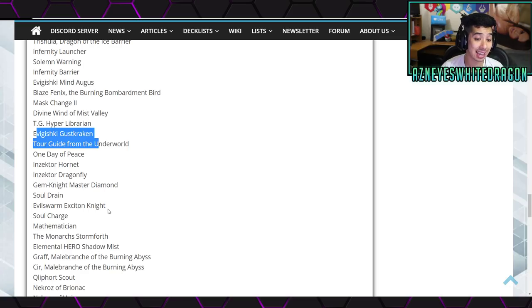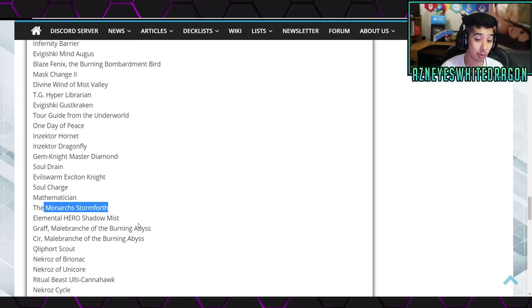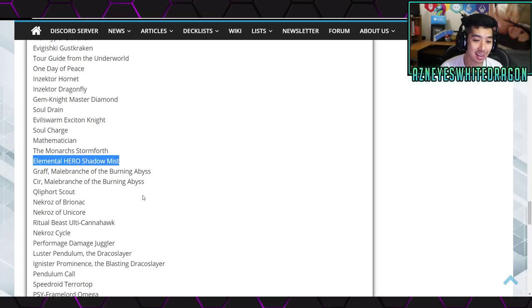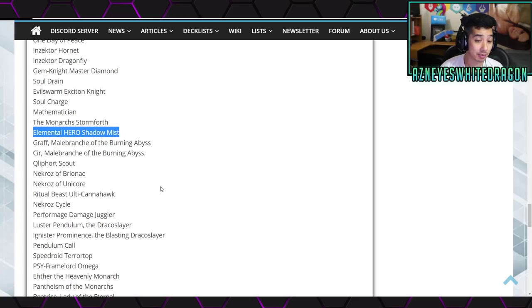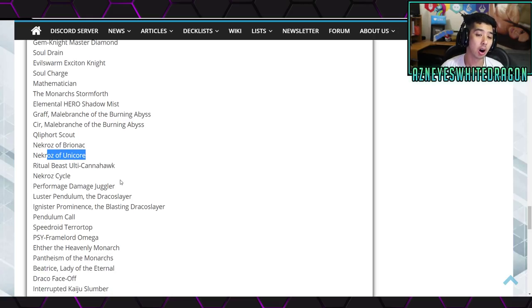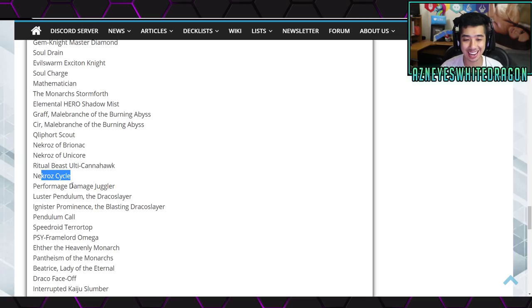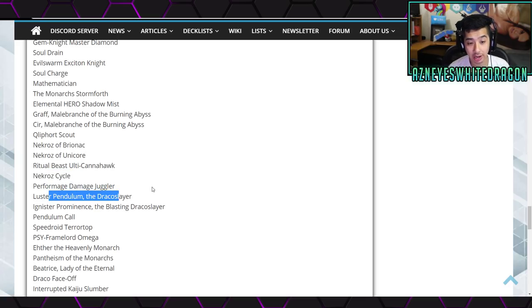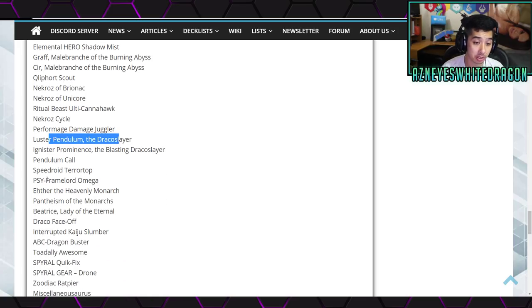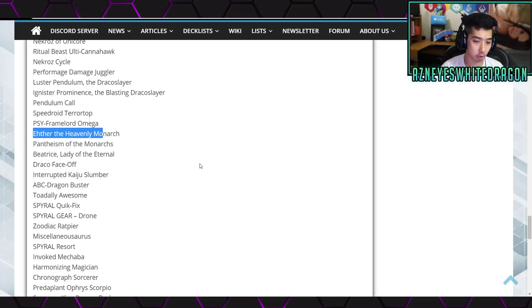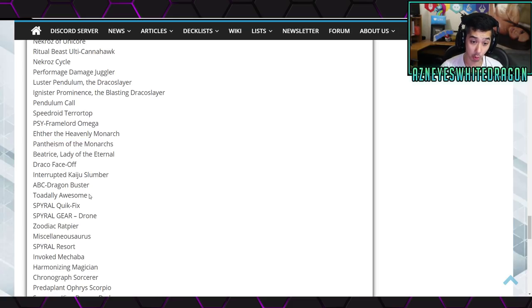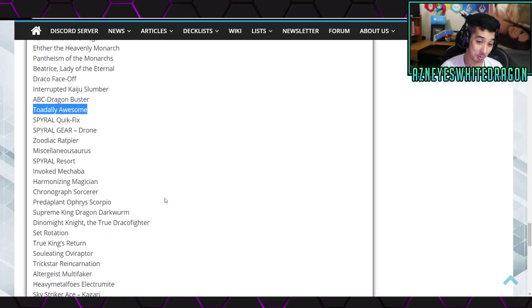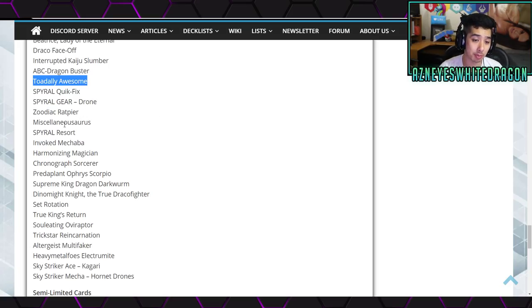Then we have Gem-Knight Master Diamond, Soul Drain, Evilswarm Exciton Knight, Soul Charge, Mathematician, The Monarchs Stormforth, Elemental Hero Shadow Mist is at One, which is unfortunate, then we have Graff, Scir, and Cir from Burning Abyss, Qliclone, Qlifort Scout, Nekroz of Brionac, and Unicore, Qliphort Towers unfortunately guys is still at One, Nekroz Cycle, Performage Damage Juggler, Luster Pendulum the Dracoslayer, Ignister Prominence the Blasting Dracoslayer, Pendulum Call, Terrortop, PSY-Framegear Omega, Ehther the Heavenly Monarch, Pantheism of the Monarchs, Beatrice Lady of the Eternal, Draco Face-Off, Interrupted Kaiju Slumber, ABC-Dragon Buster, Union Hangar.